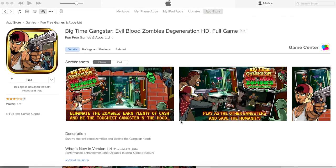Hey guys, Mark here with Blue Cloud Solutions. I hope you're doing well. I wanted to give you a brief walkthrough of Gangsters vs. Zombies. This is solid code done by a good buddy of mine, Daniel Murray, and it's going to give you some tips and strategies that he uses that have brought in a lot of revenue. If you have a minute, check out Daniel's complete network at Fun Free Games and Apps. This is a great example of a skinny network and how to set up your own skinny network, or if you're just starting.